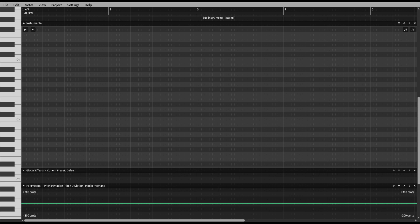Hey guys, some people are a little confused as to what I mean by certain things when talking about this program Synthesizer V. This is a bit of a tutorial video because I want to show you guys how I do certain things, how stuff works in this program, and explain the differences between this program and other synth programs like UTAU, Vocaloid, stuff like that.